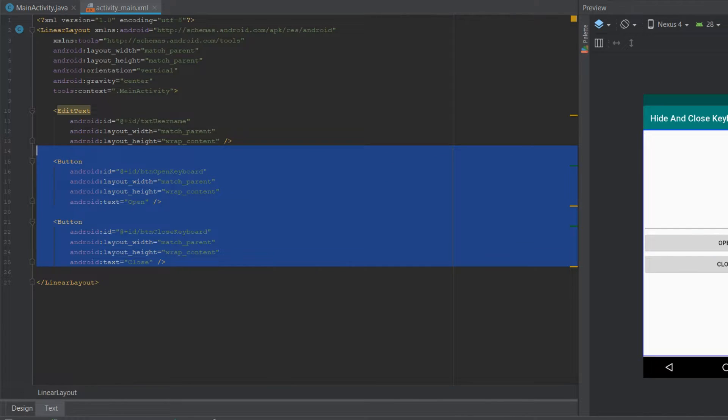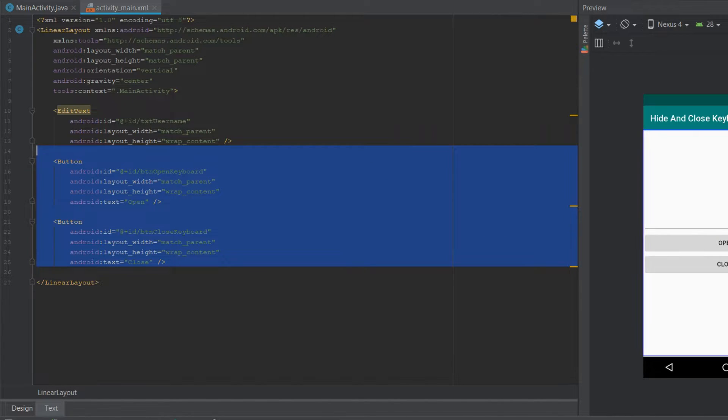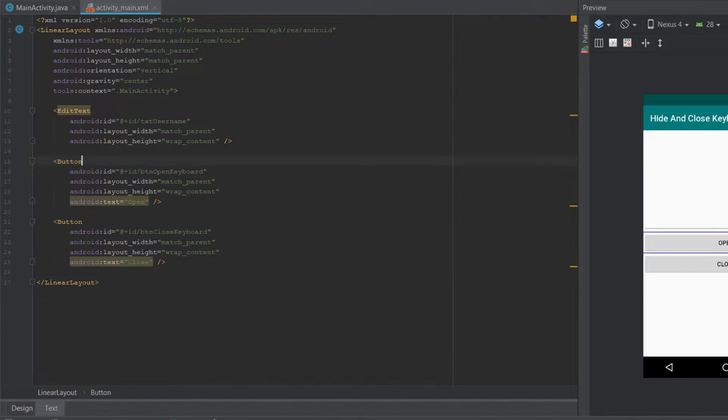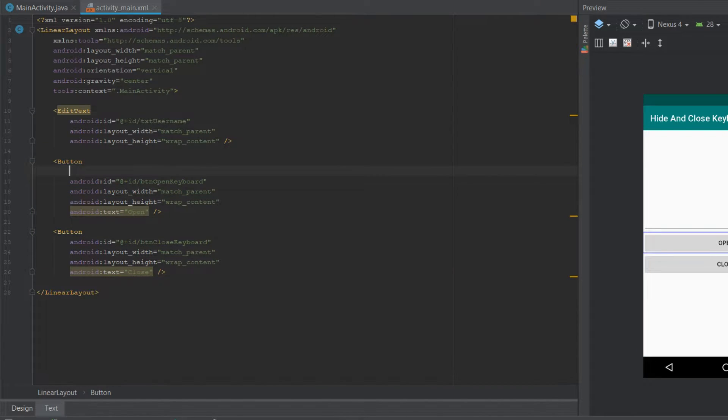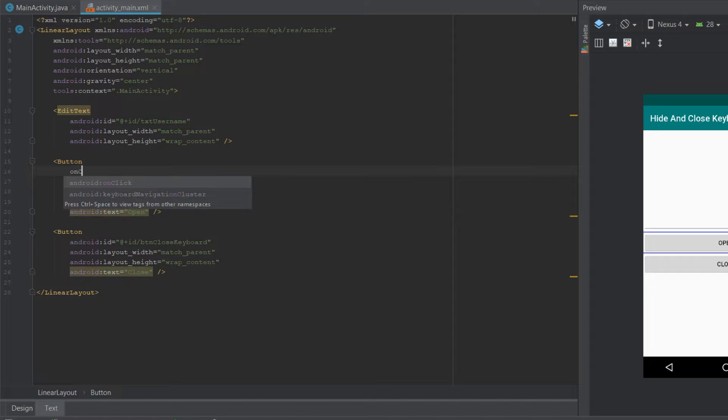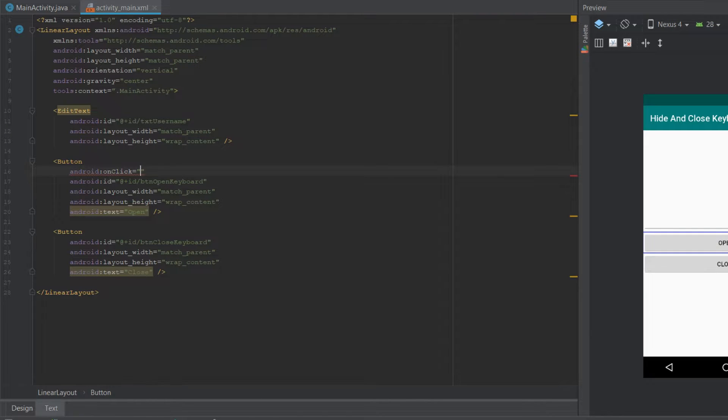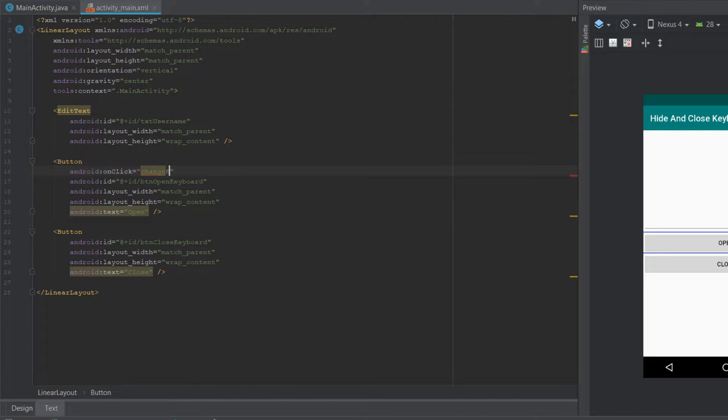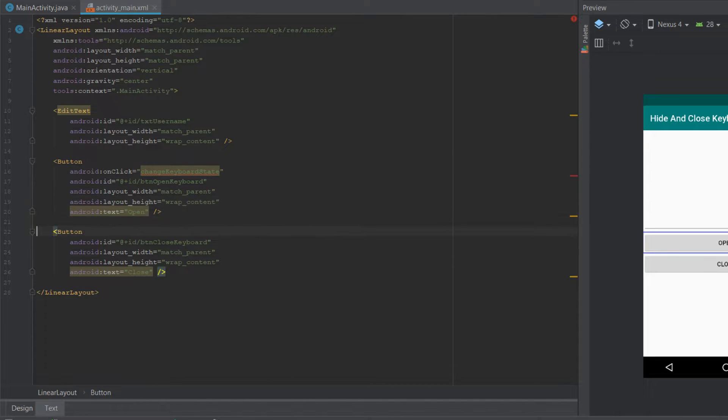So what I'll do is use the onClick attribute and provide the name of the method. So in our case it's going to be changeKeyboardState, and let's just copy it to the close button. And let's create it in the main activity.